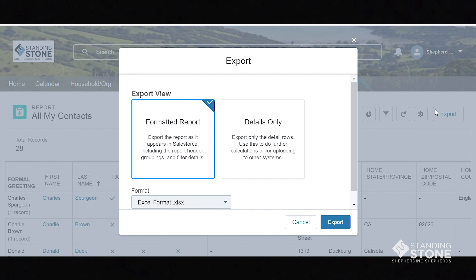Choose the Export view you prefer. The view most suited to your needs may be chosen depending on your level of experience with Excel. The formatted view seems to work well, but if raw data is required, choose the Details Only view. Experimenting with both types will allow you to see the differences.